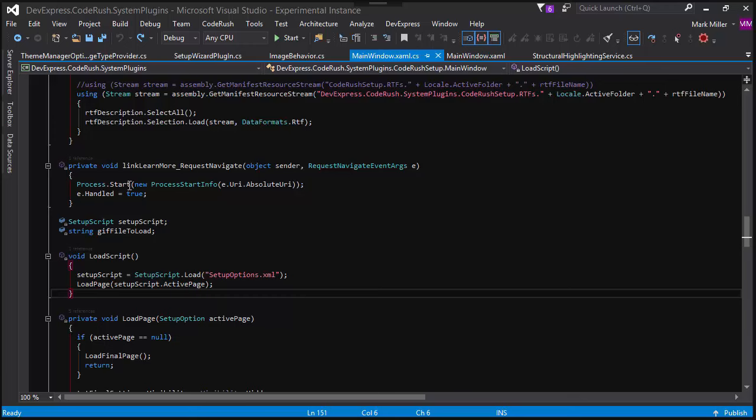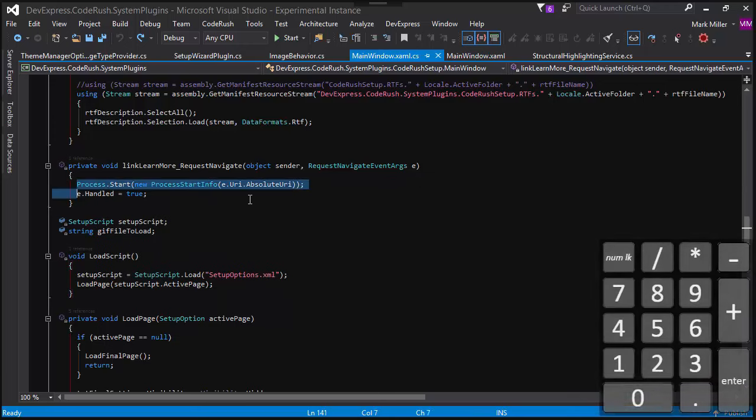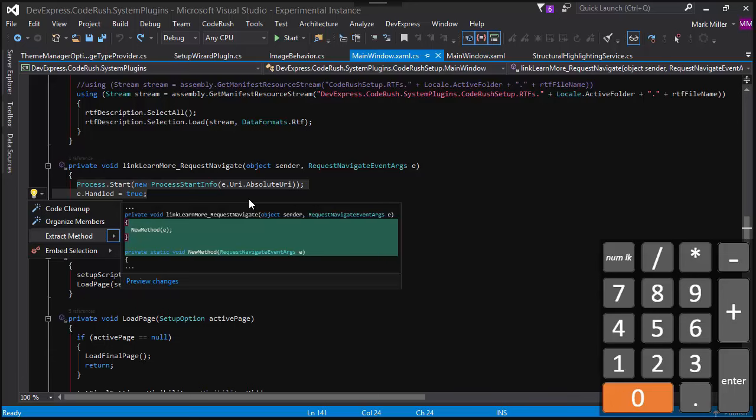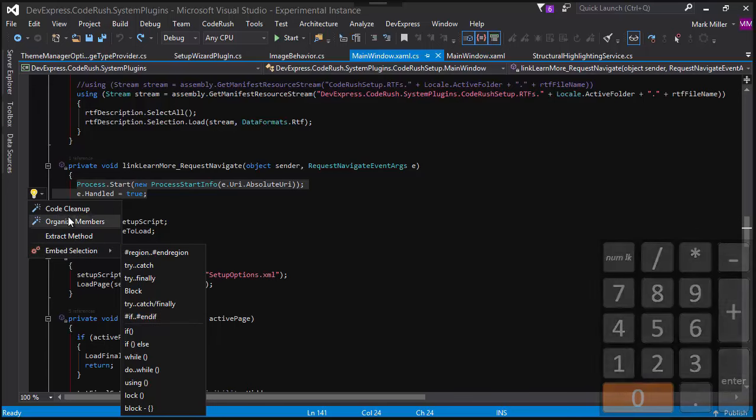To the left of that, we have the CodeRush refactor key. So I can hit that and I'll see different CodeRush options. Here you can see code cleanup, organizing members, extract method, and embed selection is in here as well. So things that I frequently do when I want to modify code, for example, I can access through this menu.